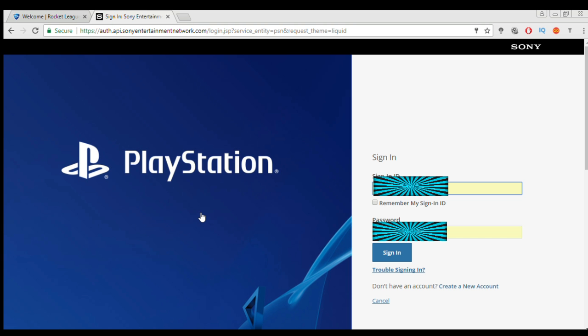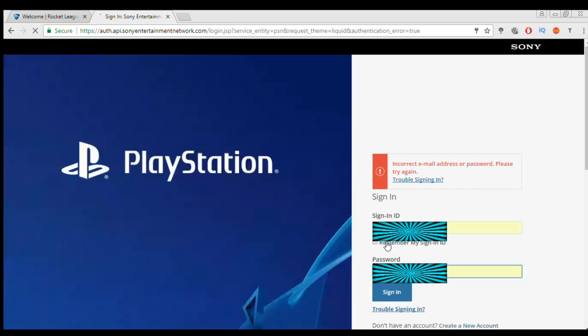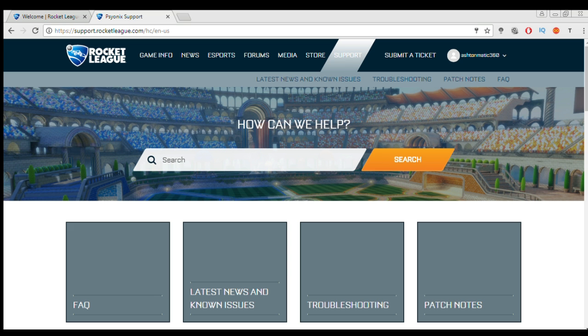Now when you're here you just want to log in with your username and password. And then when you're done just click sign in and then it should be good to go.